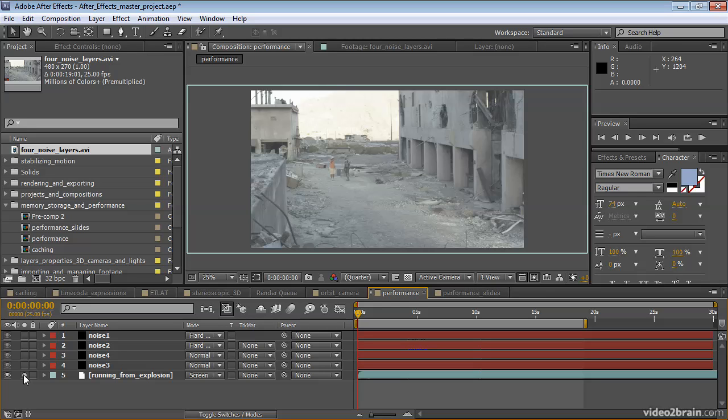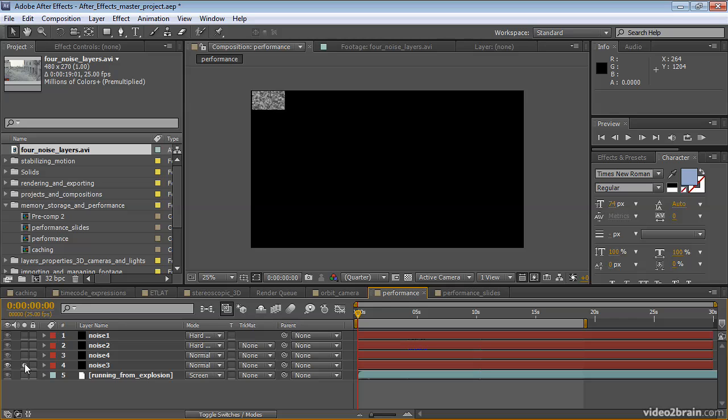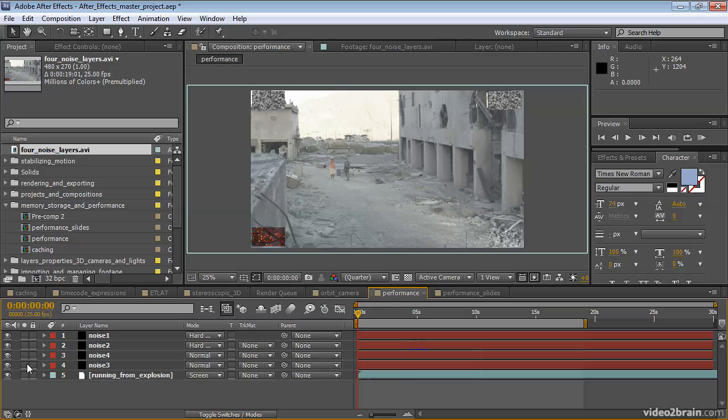As long as this layer is soloed, the other layers won't be rendered when I'm rendering previews, which saves a lot of time. If I click again, then it's unsoloed. If I click one of these noise layers, it's soloed. You can actually have a few layers soloed together. And if you click so that no solo switches are selected, everything is unsoloed and you're back to normal operation.